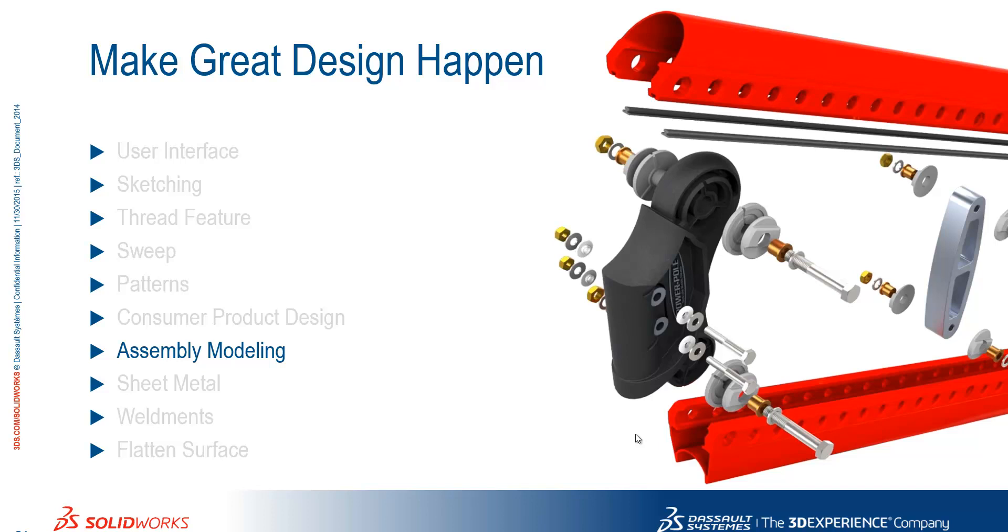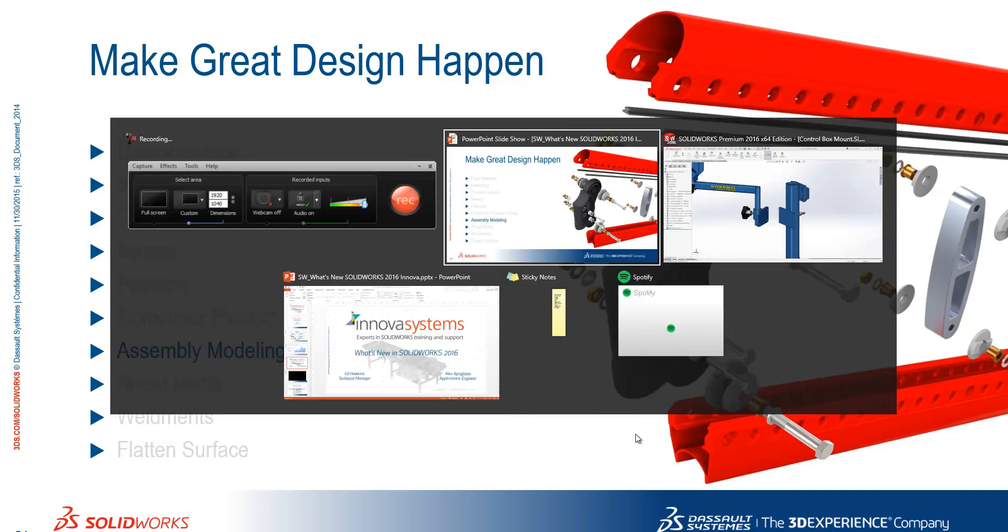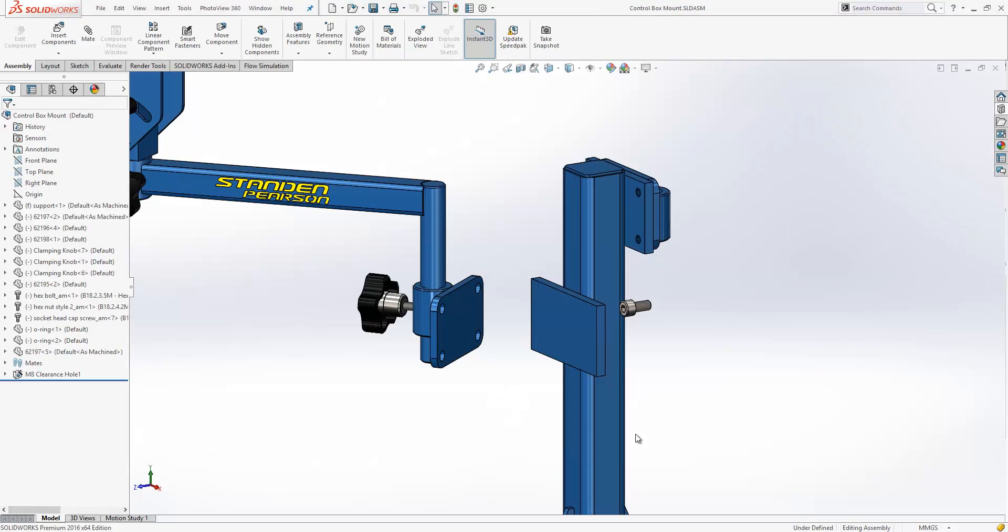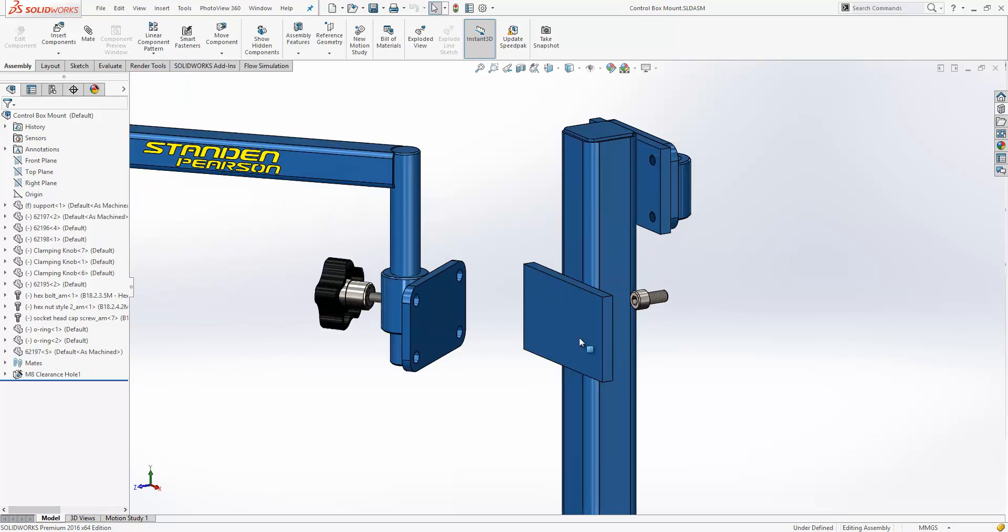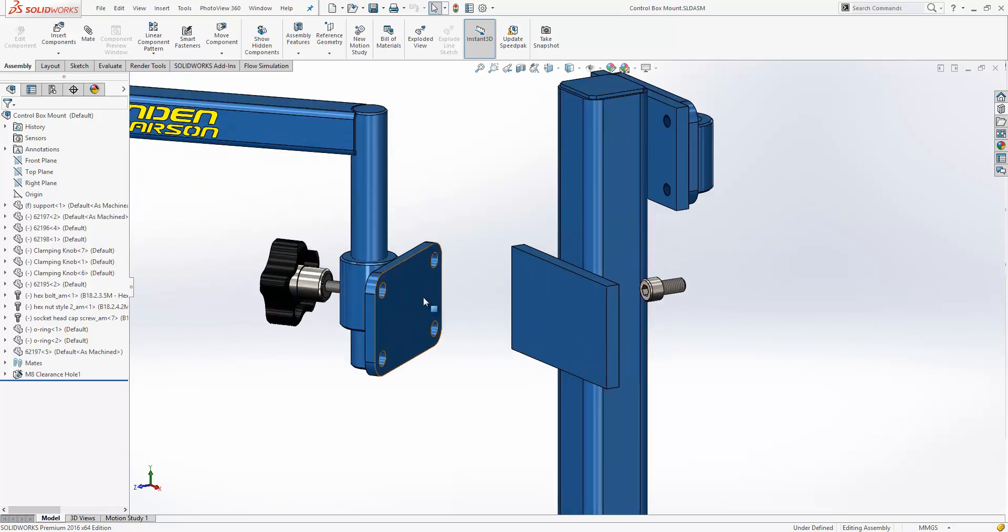We're going to take a look at the assembly updates now for 2016. The first of those is built on some functionality that has been included in previous releases. So we'll take a quick look.